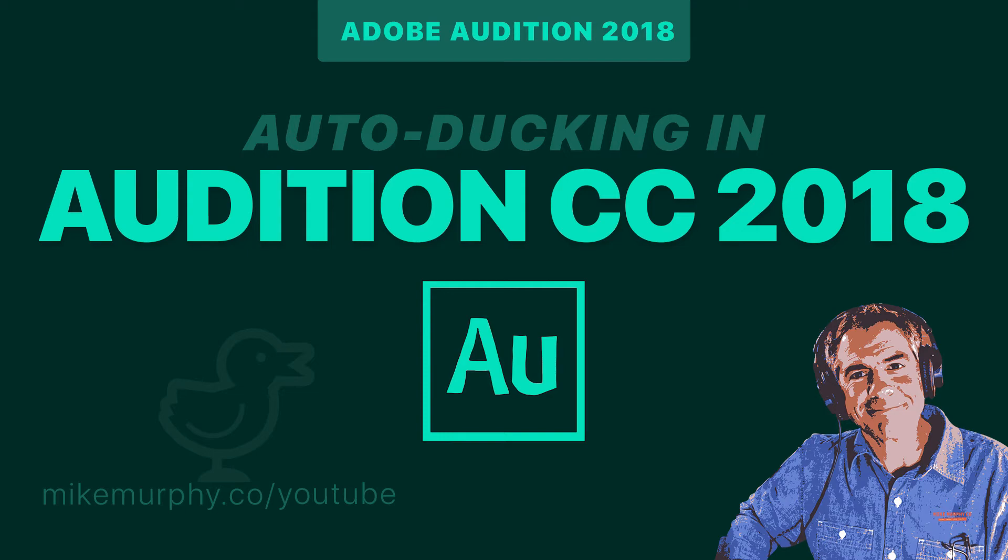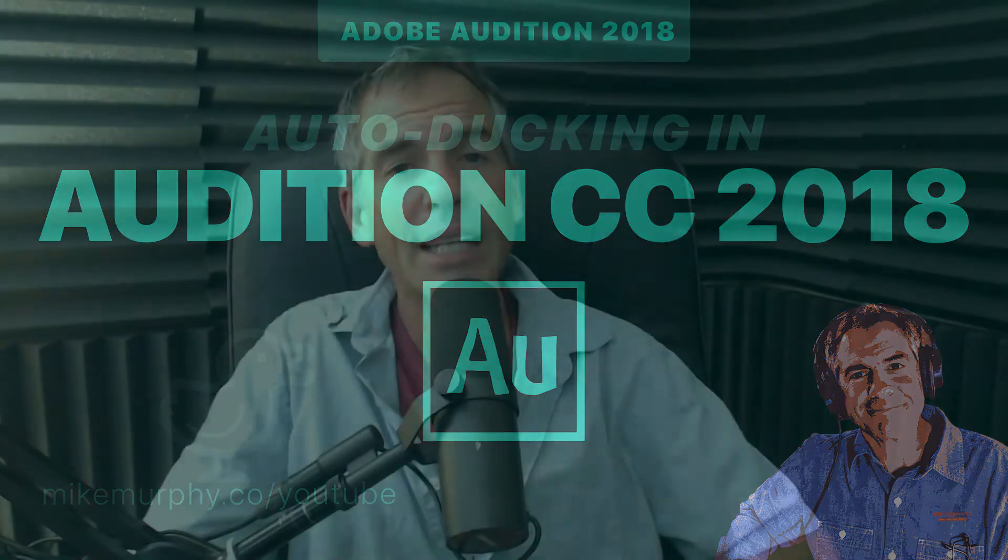Hey folks, it's Mike Murphy and today's quick tip is in Adobe Audition CC 2018. In this tutorial, I'm gonna show you how to use the awesome new feature auto ducking.